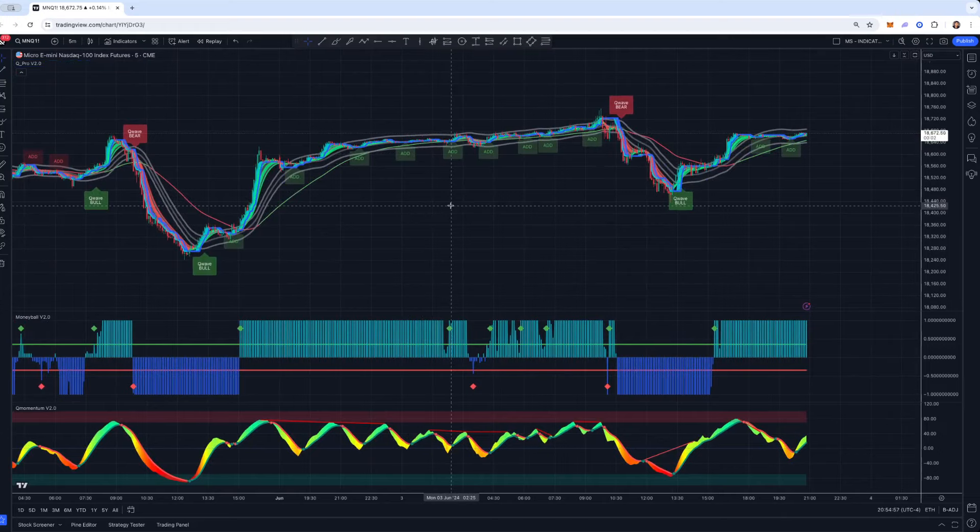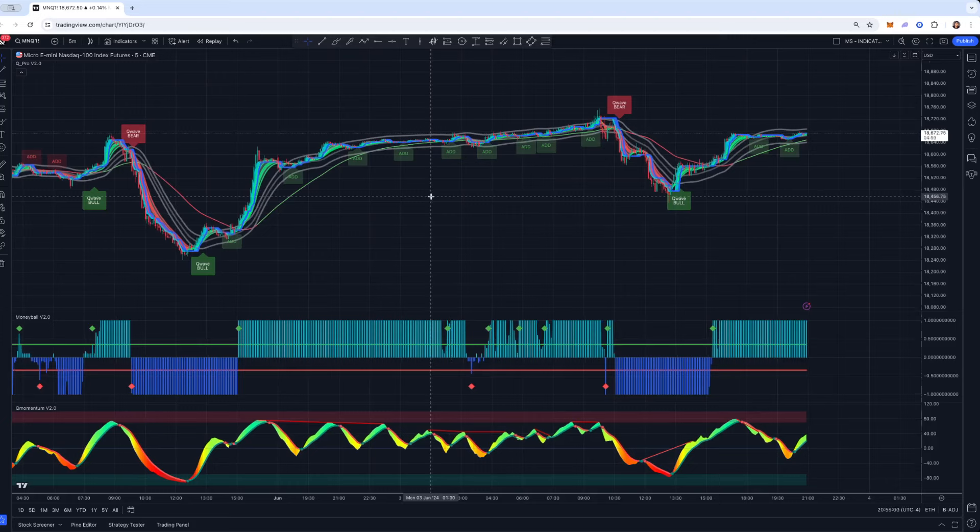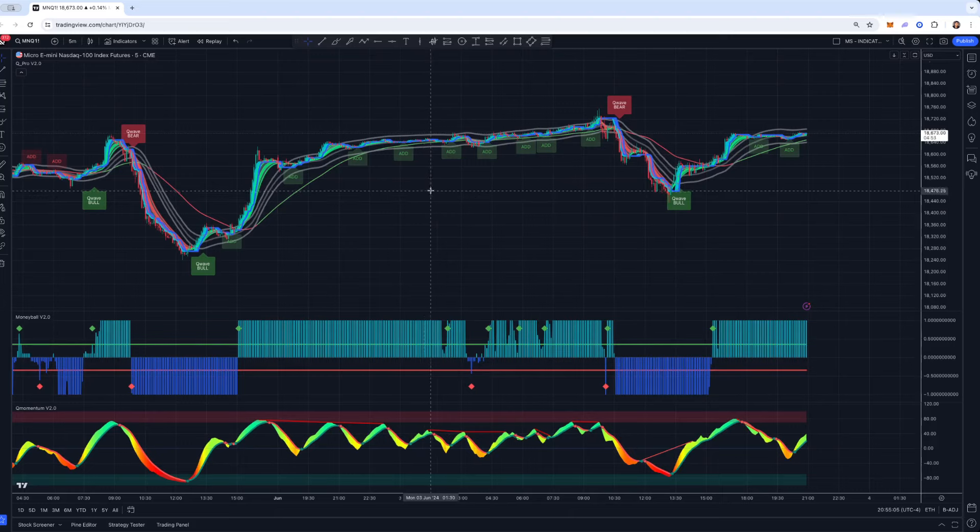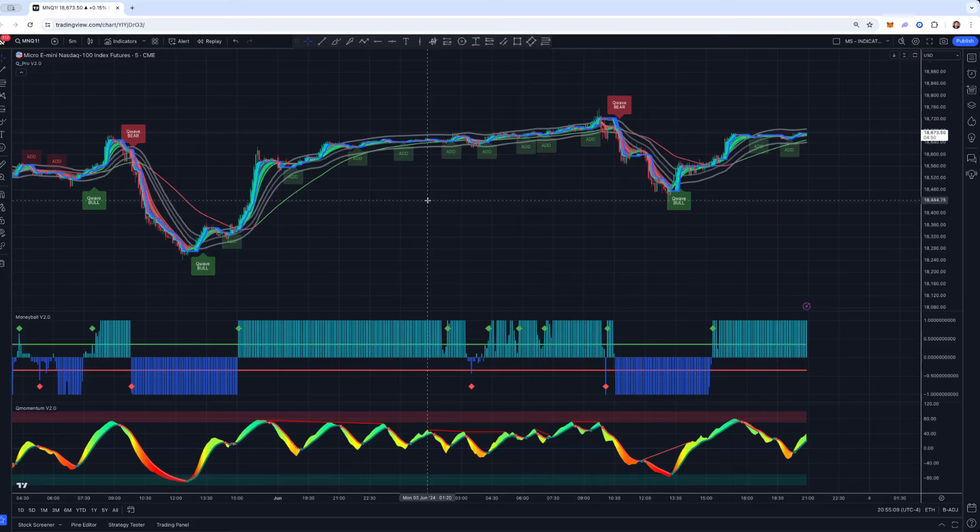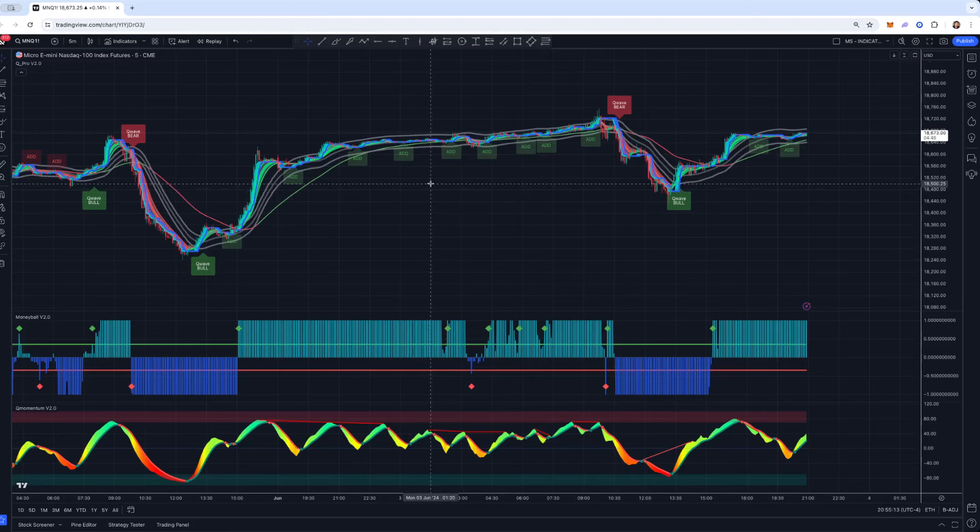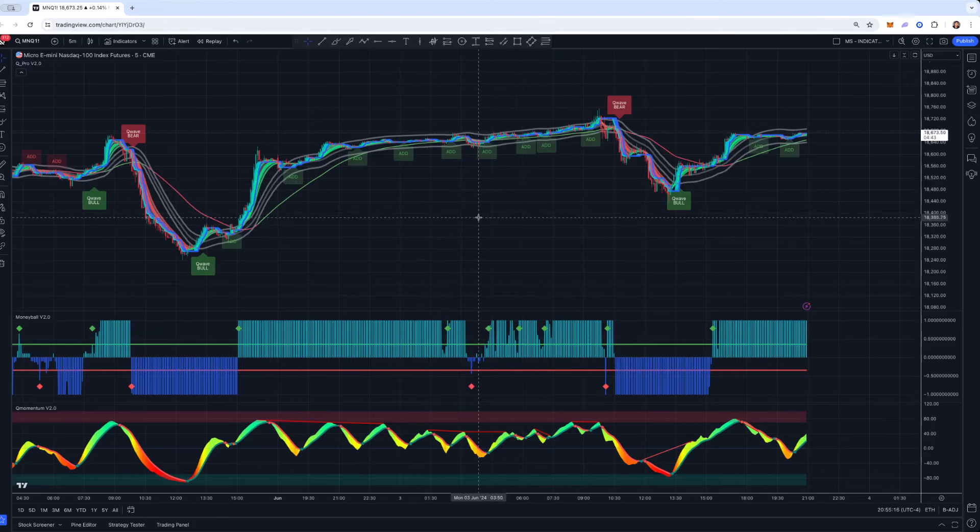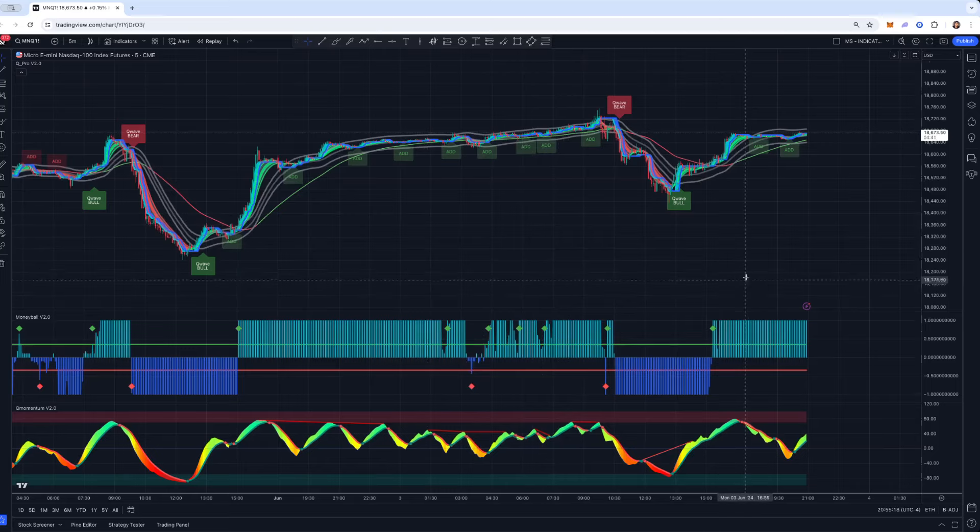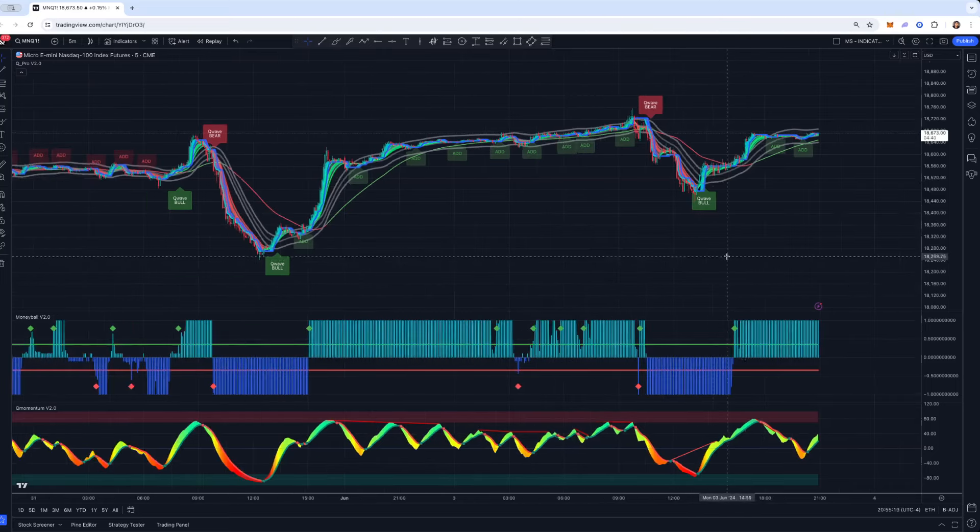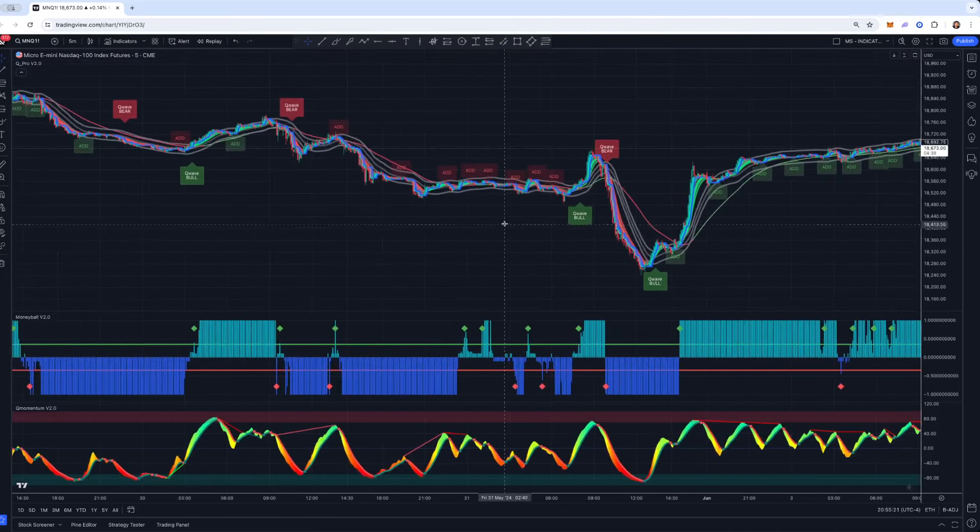You could use our system on not just candlesticks, but also Heiken Ashi, Renko, Rangebars, any candlestick type. A lot of people ask this because we're always showing content and a lot of our course modules and training are using Renkos, which is the course setup, but that doesn't mean you can't configure our tools to be used on regular candlesticks. We have dozens and dozens of members using our tools on normal candlesticks.